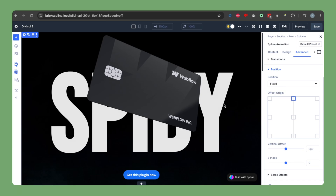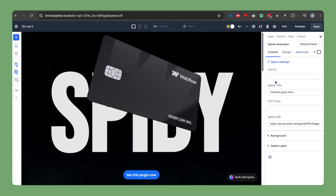In the next step we will go to the spline.design website itself, copy the actual model URL we will be using, and paste that URL into the field in this module.